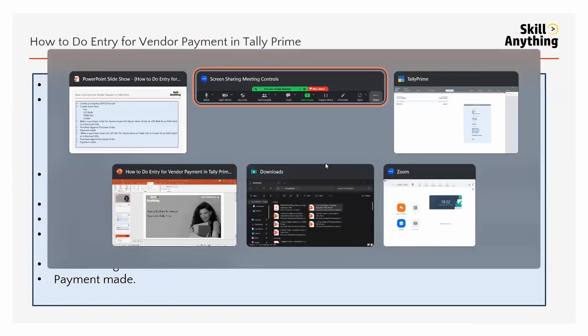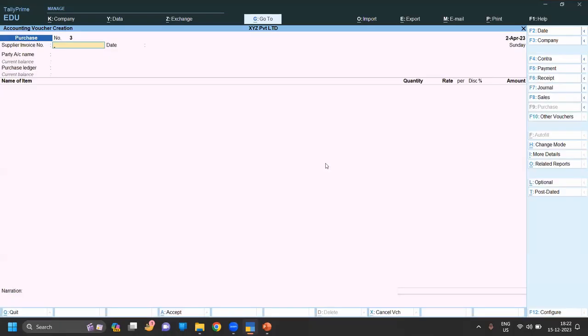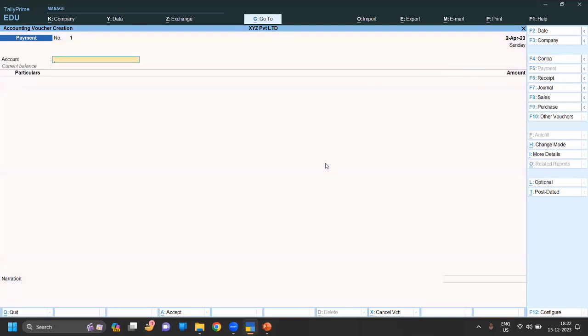Let's move into Tally and go to the voucher. In voucher for payment we have to click F5 or you can simply click from here also for purchase.